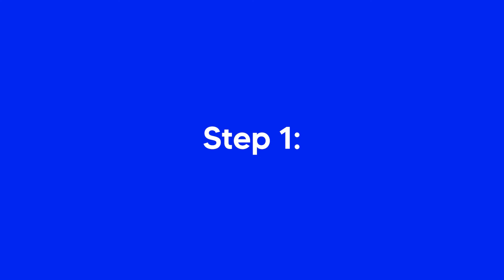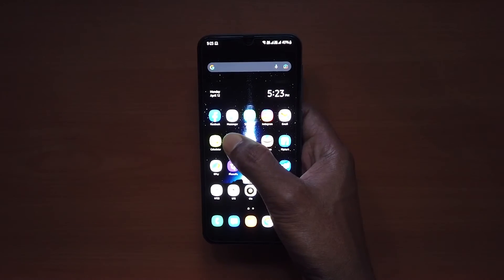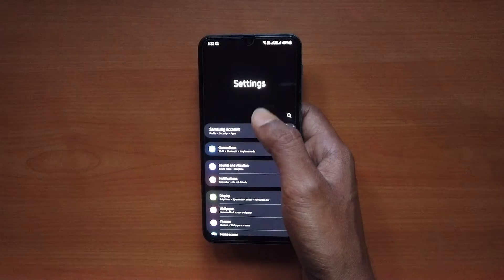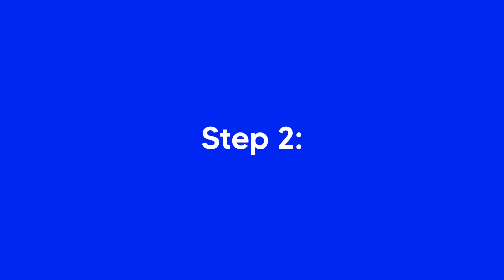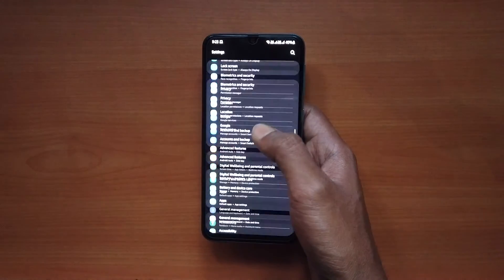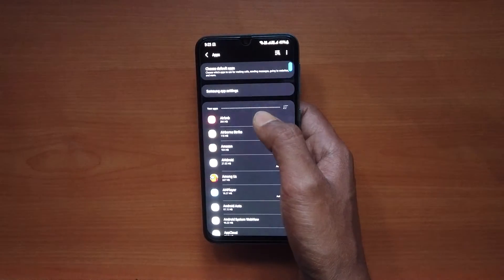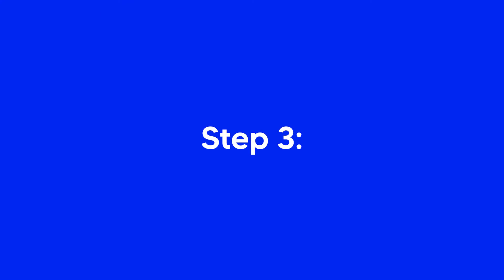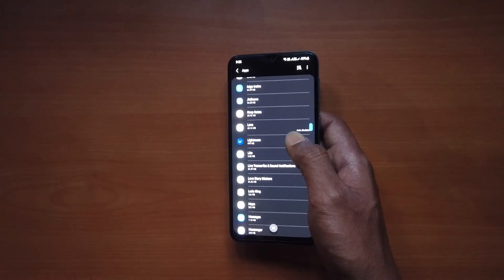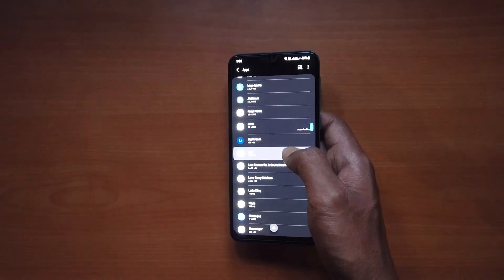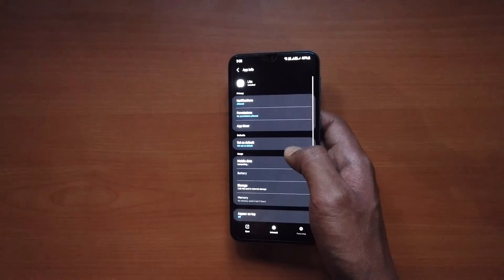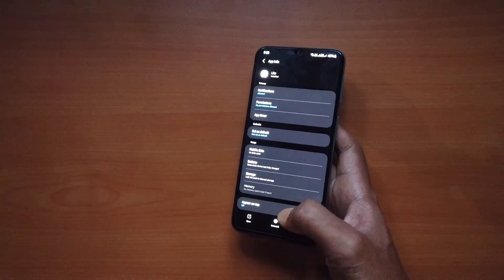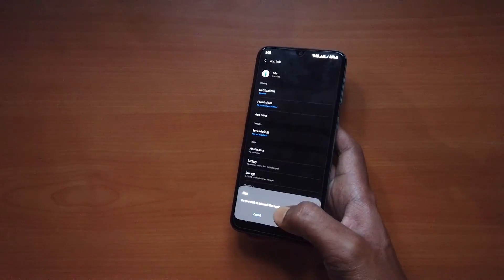Step 1: Go to Settings. Step 2: Tap on Apps. Step 3: Select the app you want to uninstall and tap on the Uninstall button.